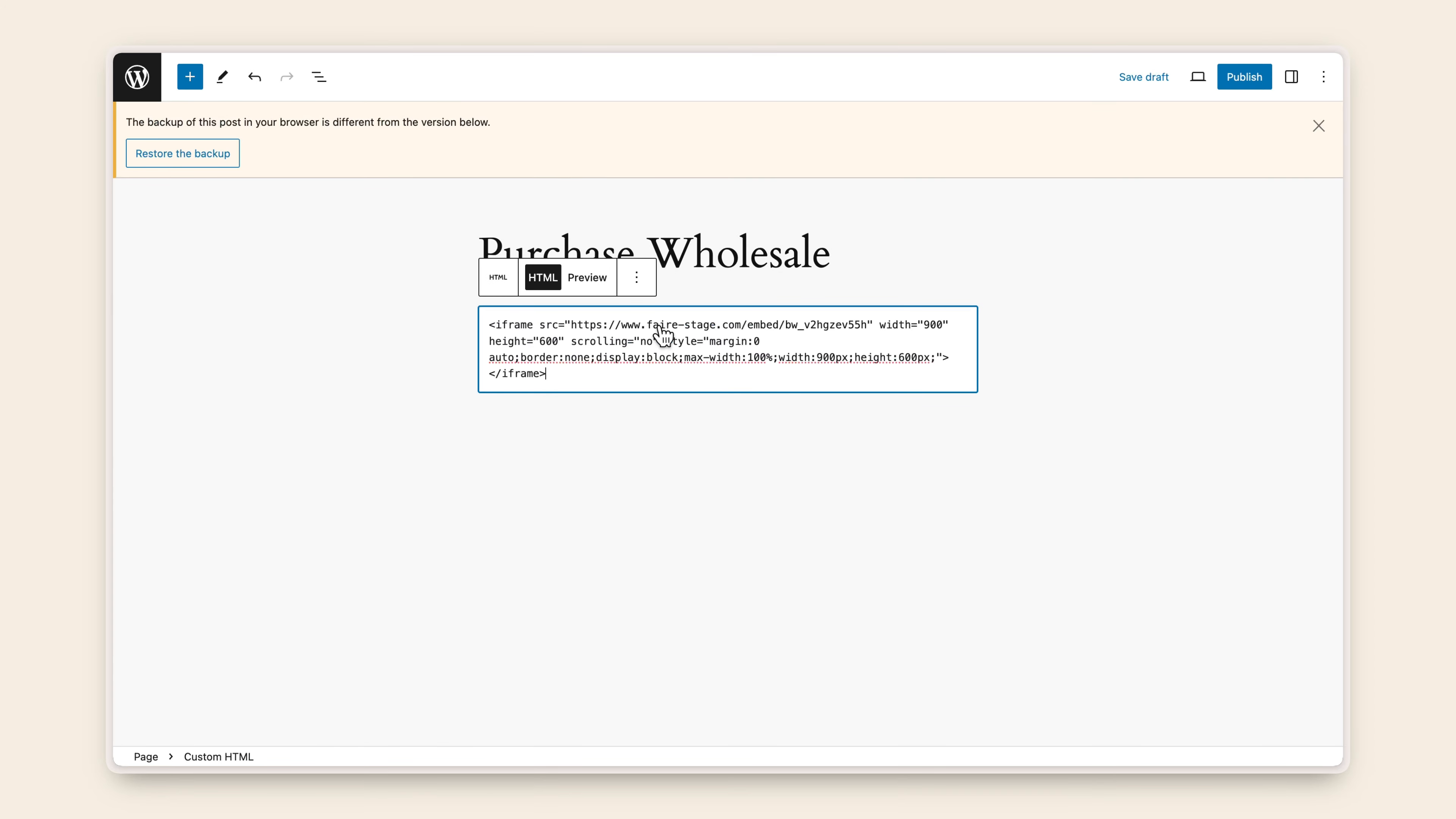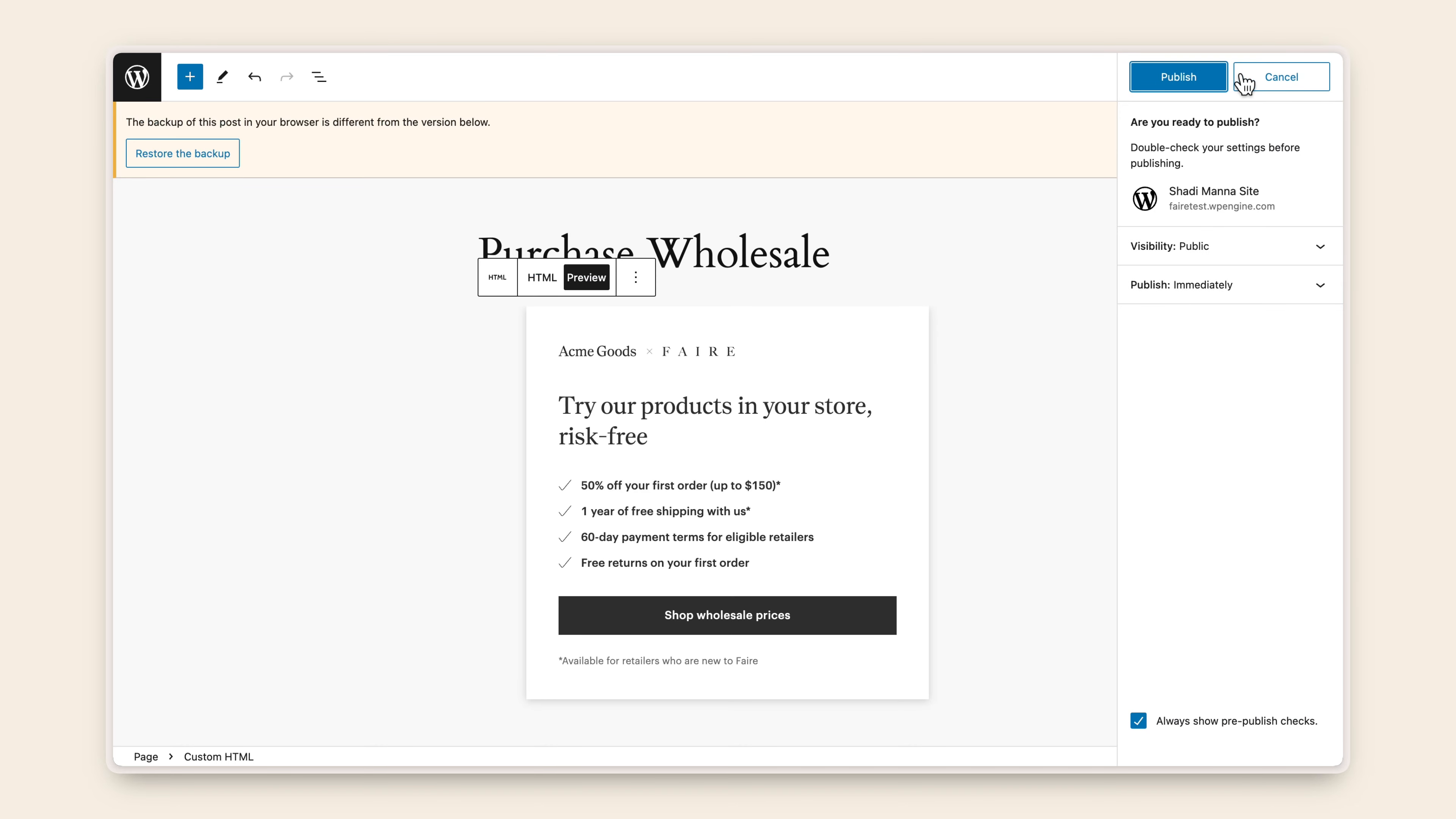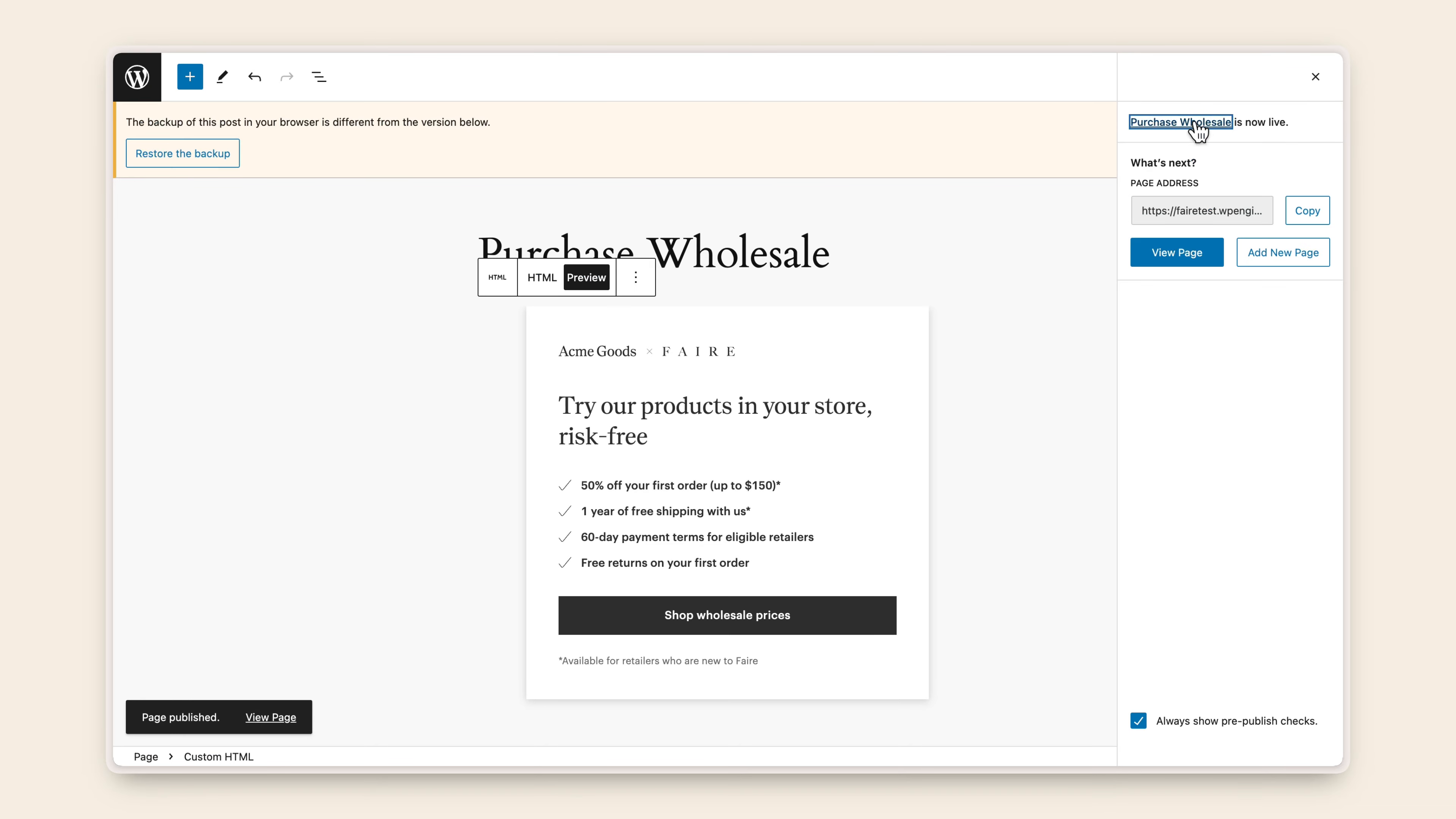Paste the HTML code from your FAIR page. Click the Preview button and take a look at the widget. Then click the Publish button in the upper right-hand corner. Click Publish once more and then click View Page.